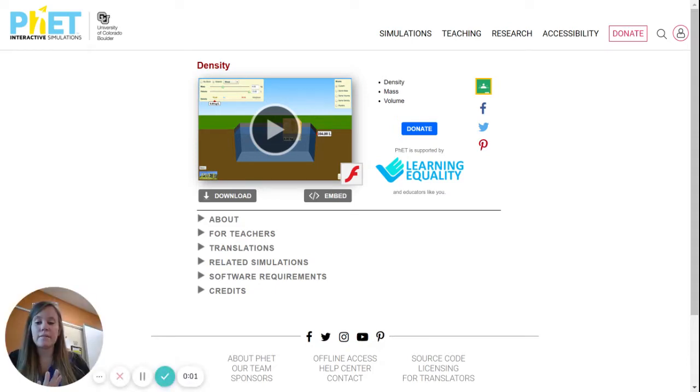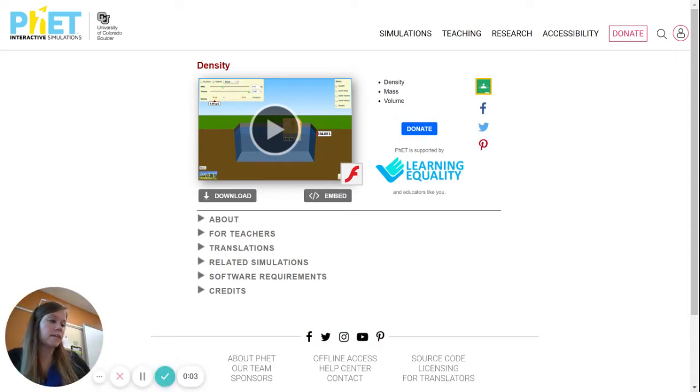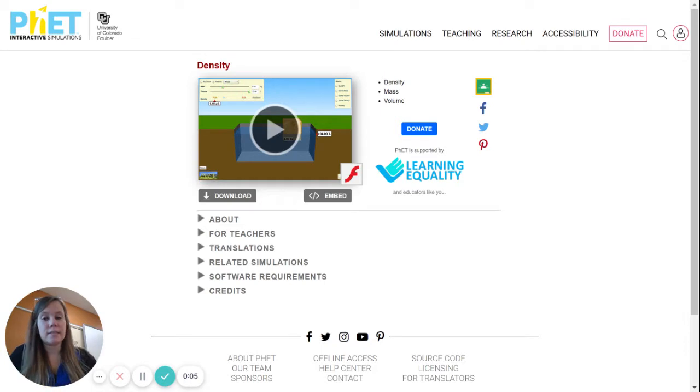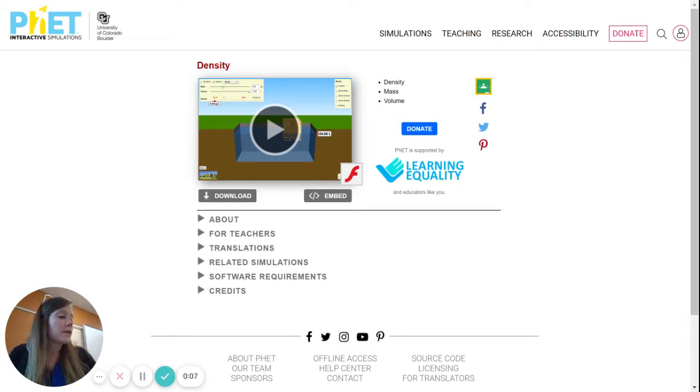We are going to do a FET lab today. The FET simulator lab is a density, volume, and mass lab.